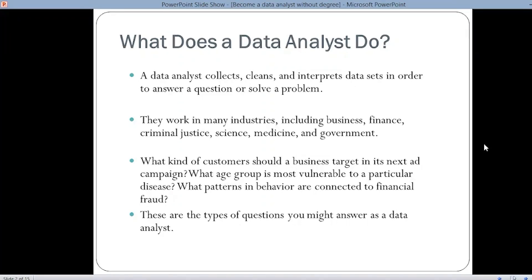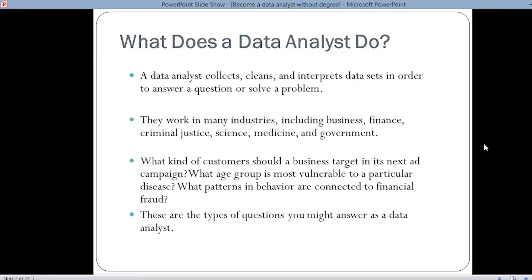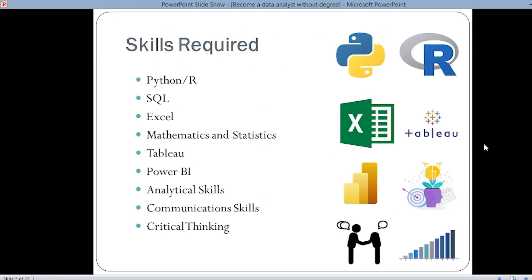Data analysts are found in each and every company and every business because they play a major role in understanding the data collected by the company. They also interpret the data to get meaningful insights. Let's see the skills required for becoming a data analyst.